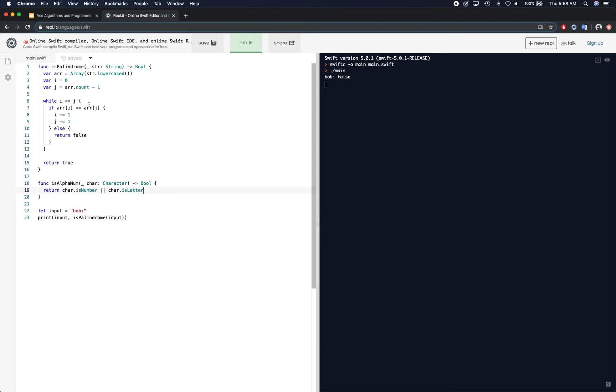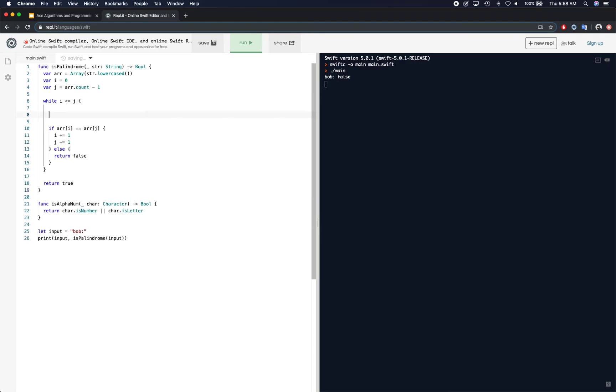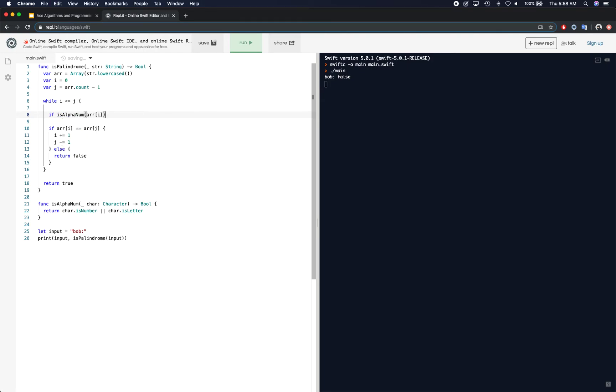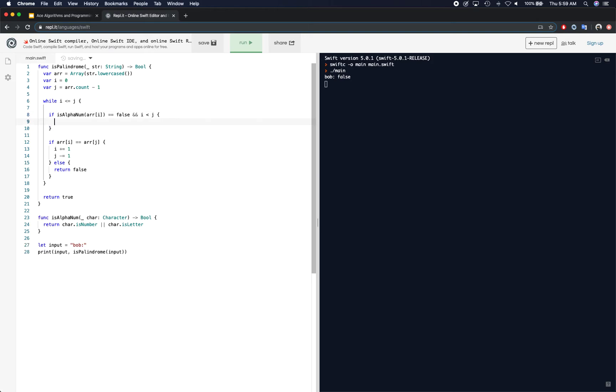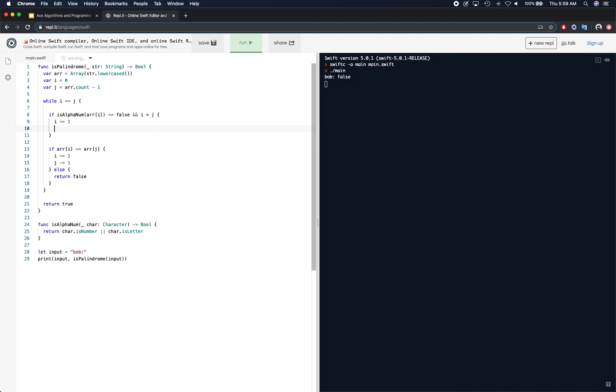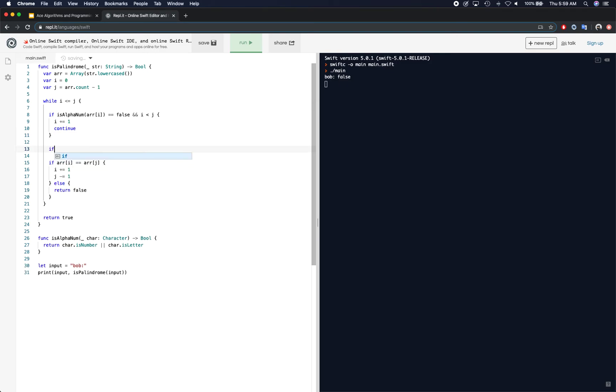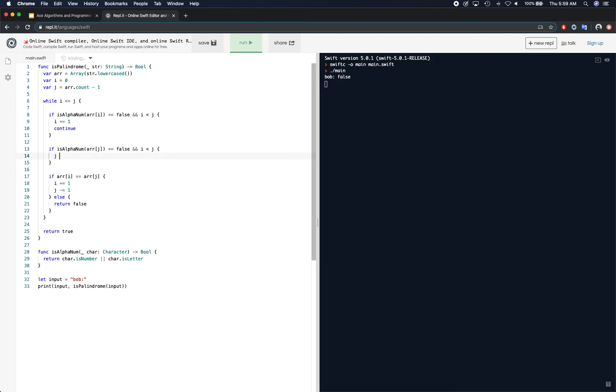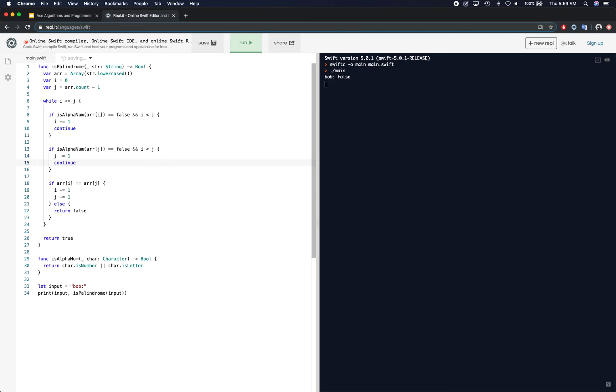So in here, we can actually simply modify our function saying if alpha num for the array at i index is equal to false, and i is still less than j, then we say i plus equal 1, and continue. So we're gonna continue the loop. Continue loop means go to the next iteration. Don't continue forward. And is alpha num for array at j is false as well, and i is less than j, in that case decrement by 1, and continue.